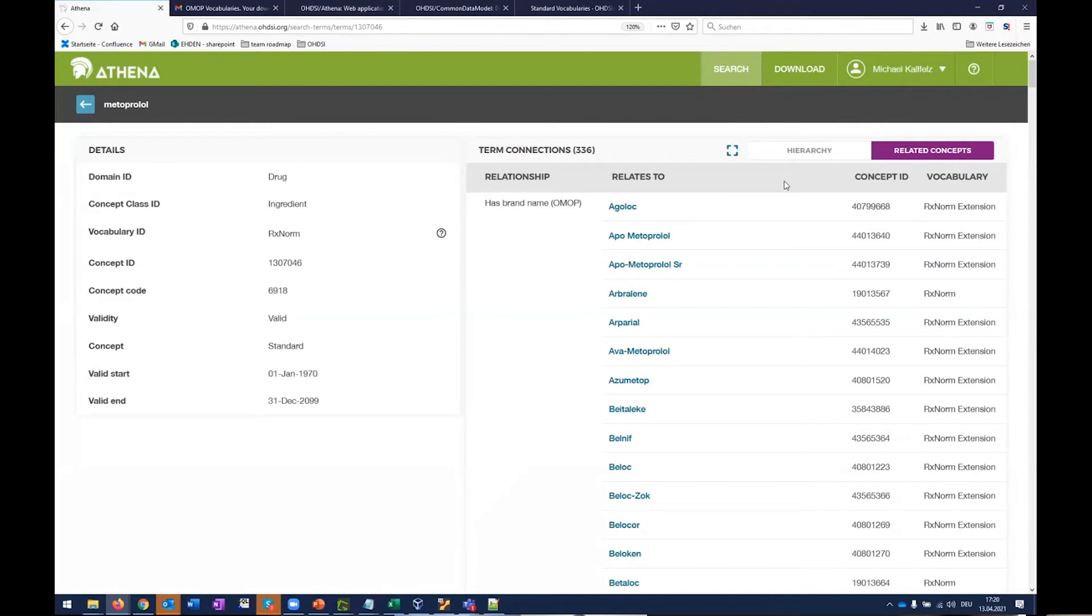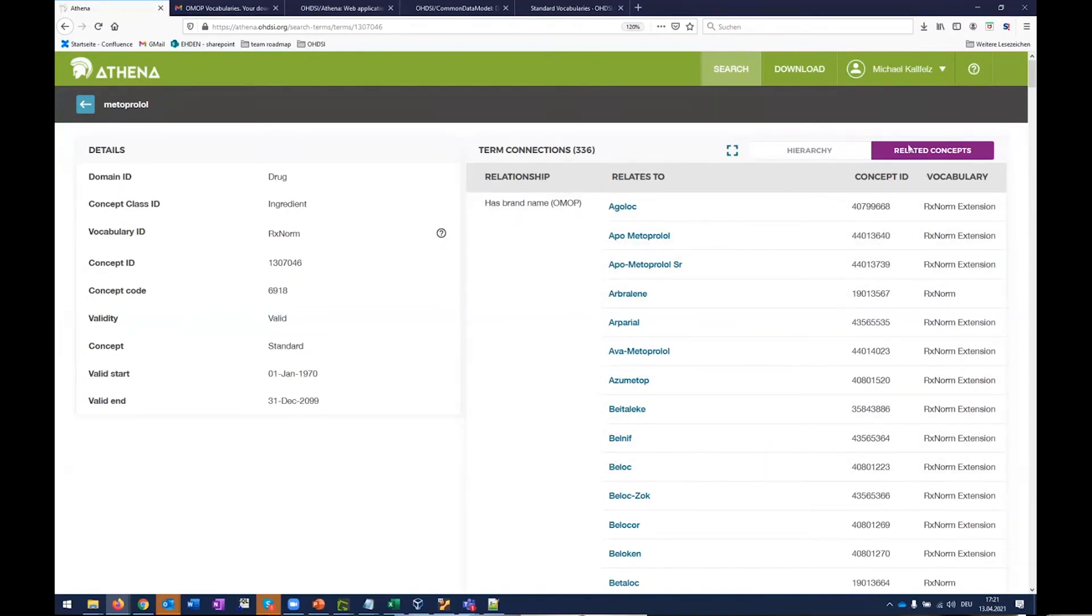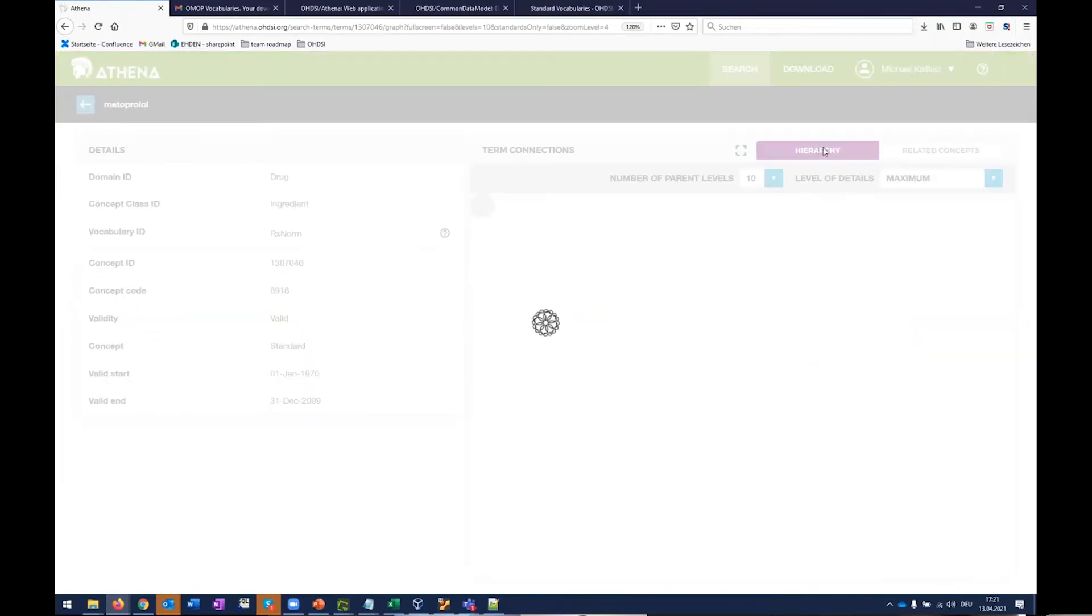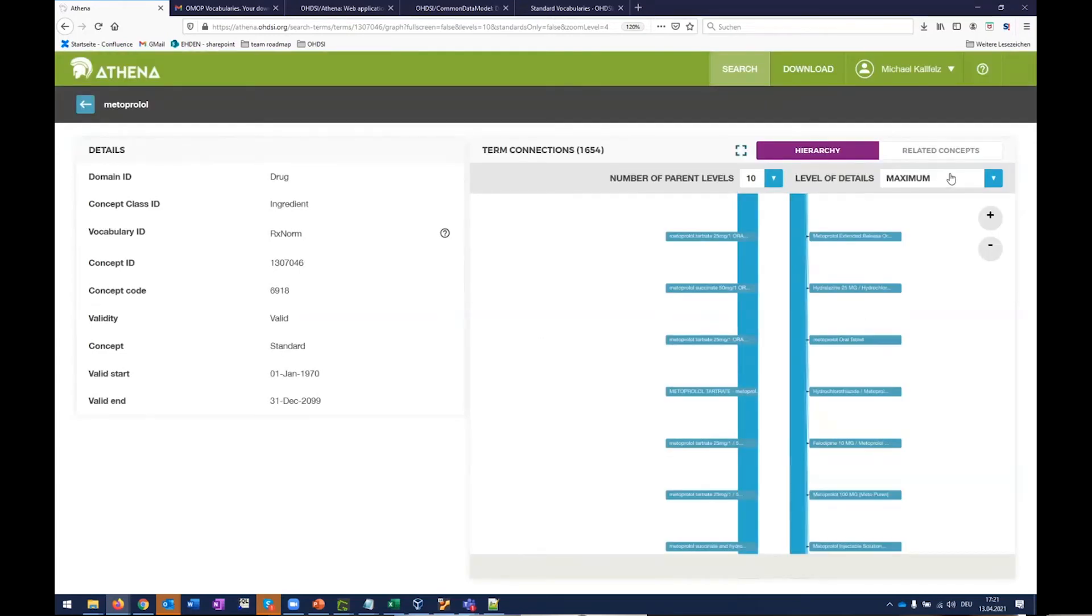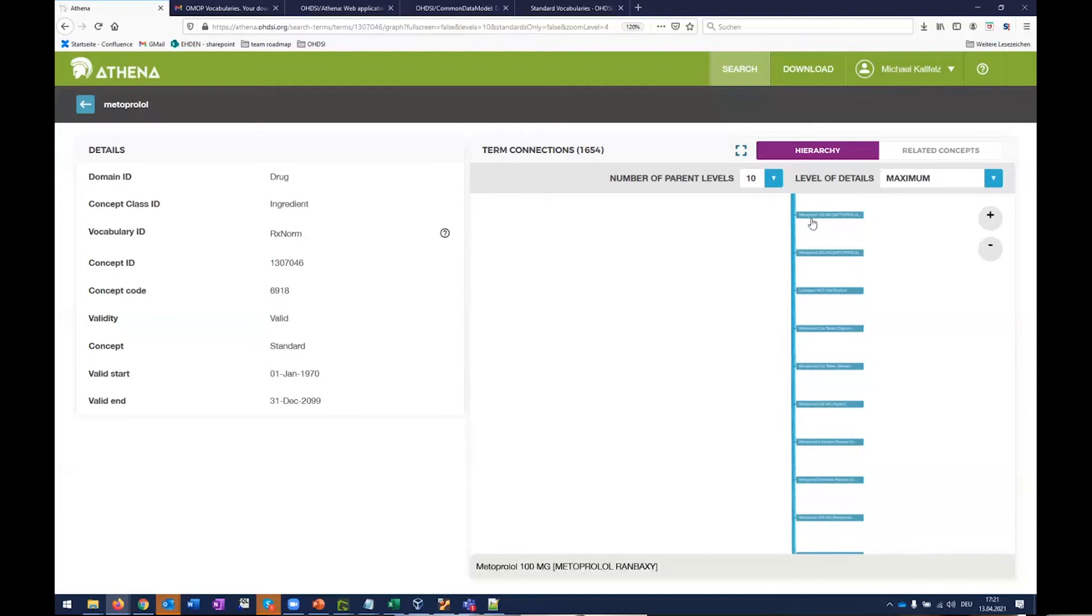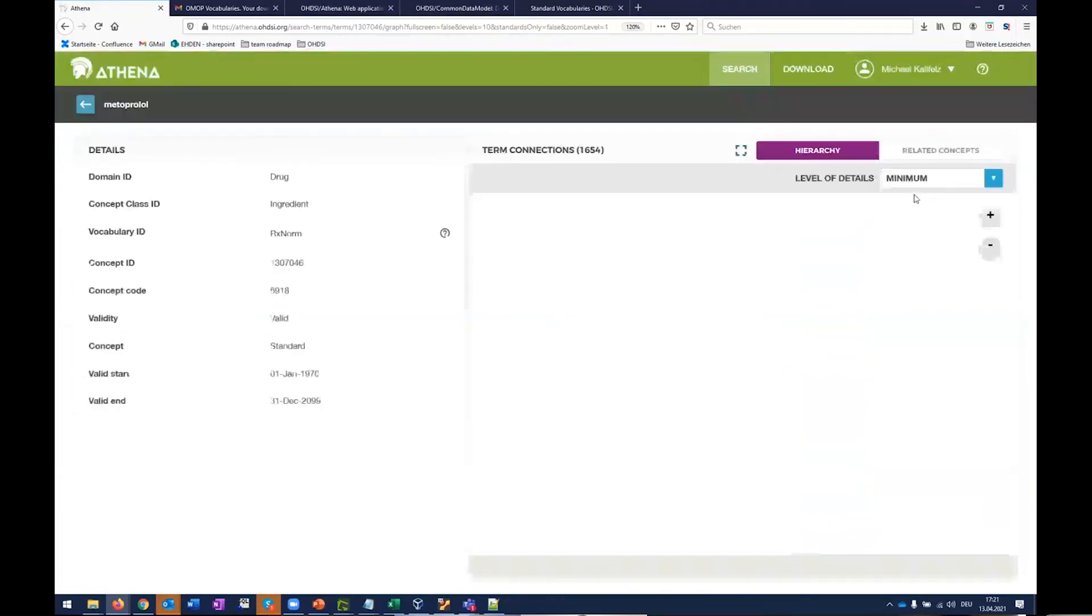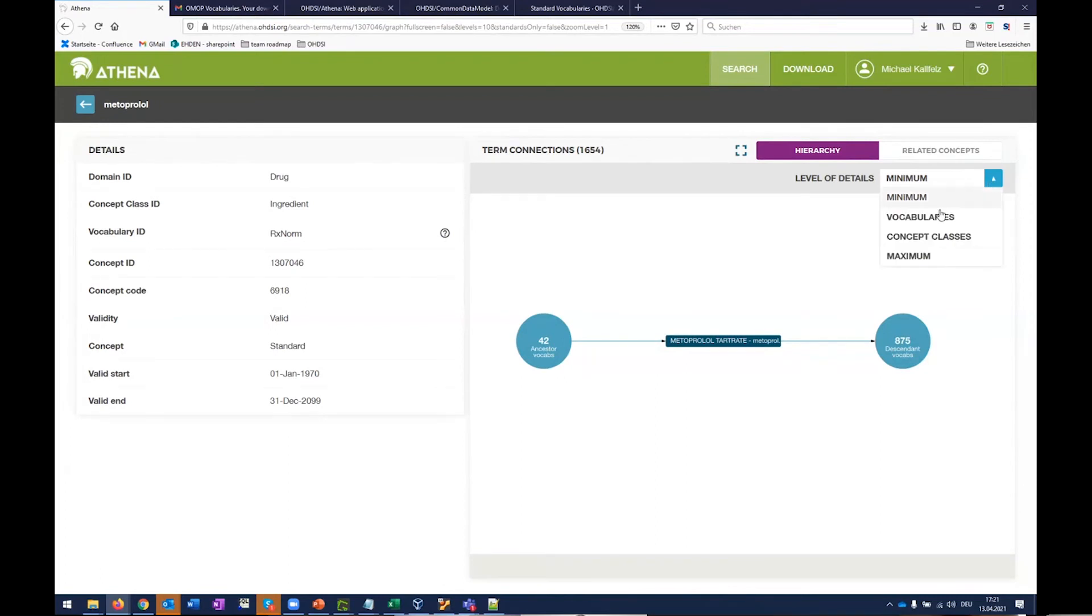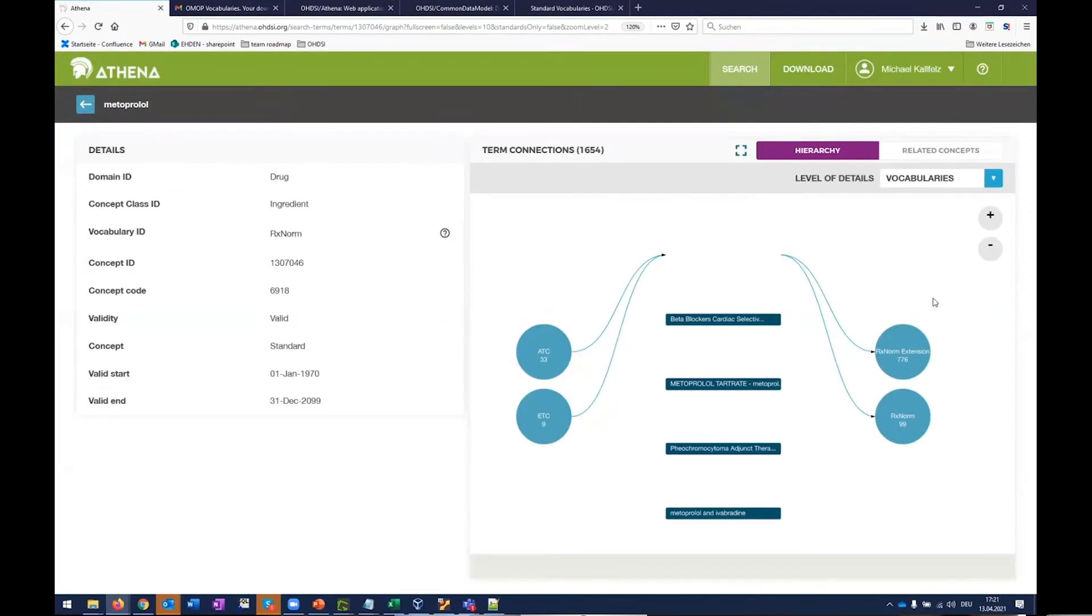We see the relationships to particular products. It has a brand name. So we could switch over to the hierarchy. And because this is a fairly big list, we got to wait a little bit because it's now drawing this hierarchy. And we have certain levels that we can look at. So that's the maximum level. It's actually going to each individual item. Minimum just tells me I have so many ancestor concepts and so many descendants. And then you can also look at which vocabularies are actually involved with this. So I have ATC and we have these in RxNorm and RxNorm extension.